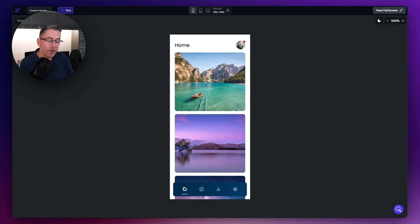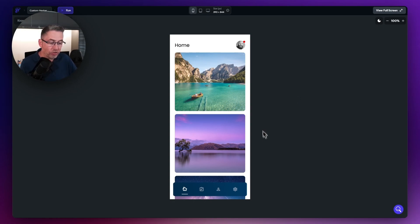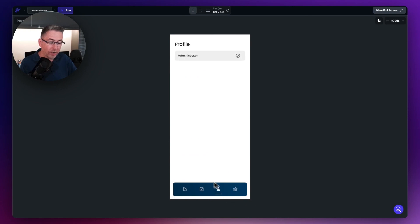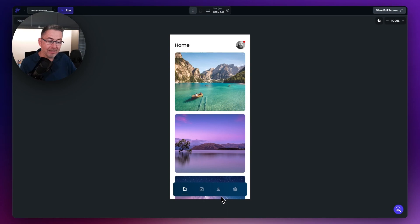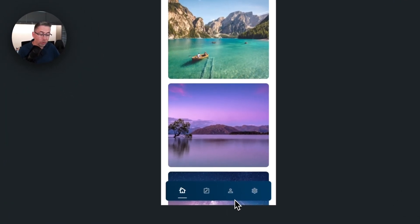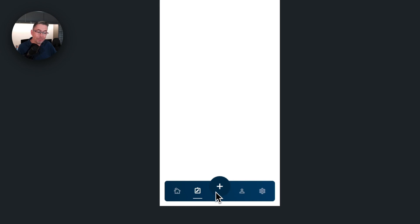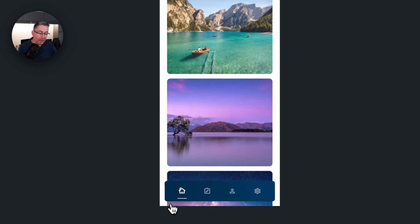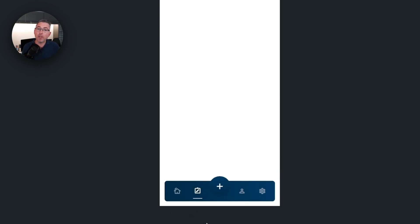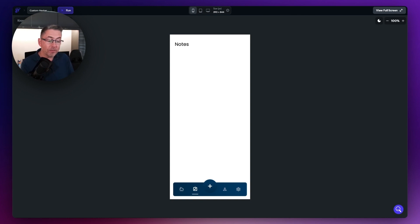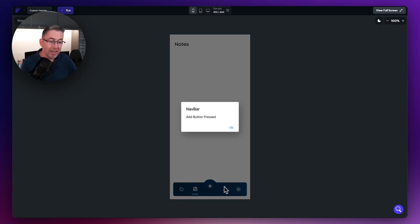We're going to take this one step further in this particular video because I'm actually now going to add in this new plus option which is going to appear in the center of the nav bar. So as you know we can click between these particular pages, and we can see a little indicator that sits underneath to tell us which page we're on. But if we go to the notes page you'll see there's a lovely little animated plus button that appears in the center of the nav.